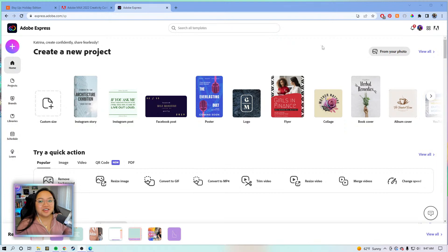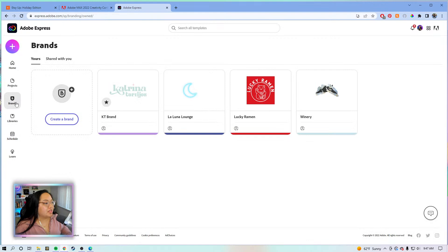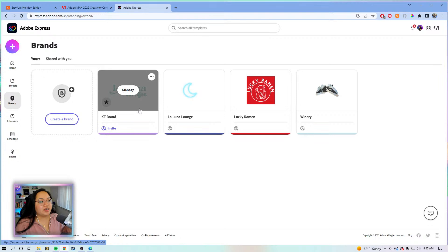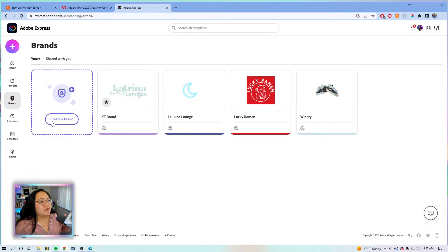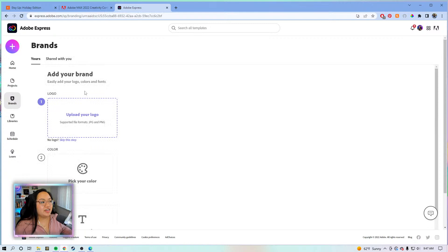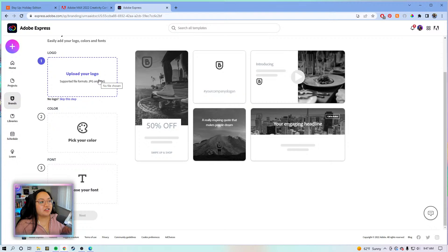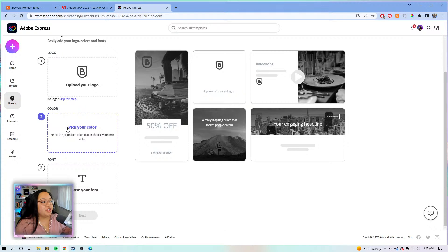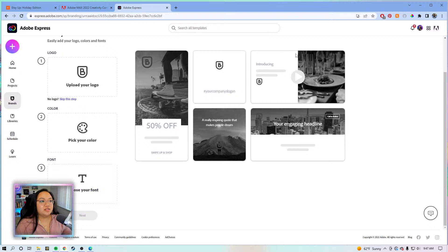The first thing we're going to do is go to the brand center. Originally I was going to put together a brand kit from scratch, but I'll walk through it. When you create a brand, you just click 'create a brand' and it takes you to this new page. You can upload your logos by clicking and dragging the PNG file, pick your colors, choose or upload your own branded font, and a little preview will show.